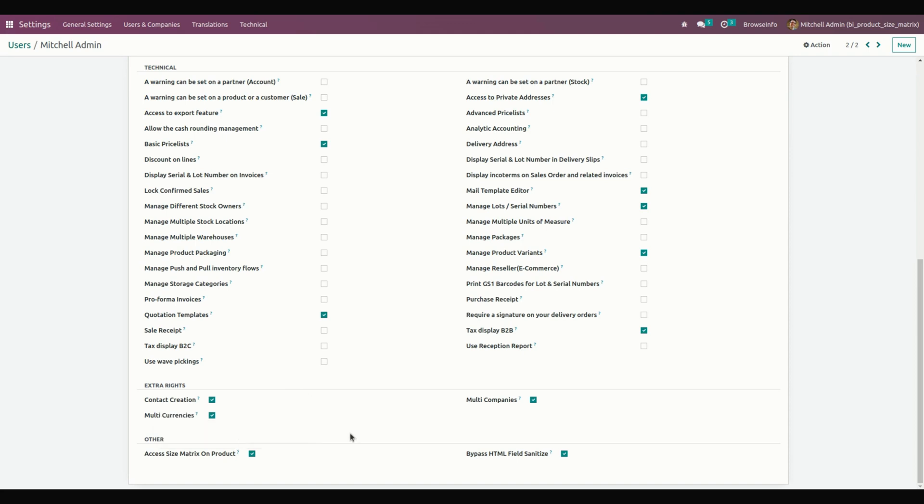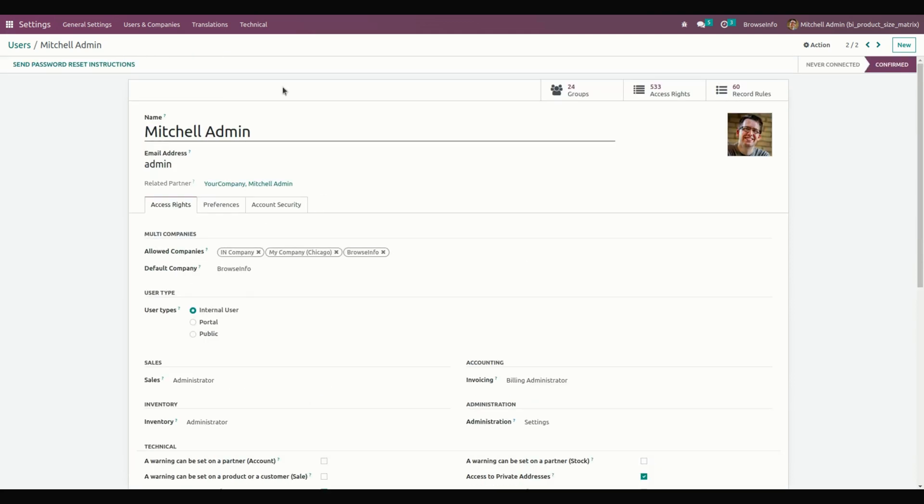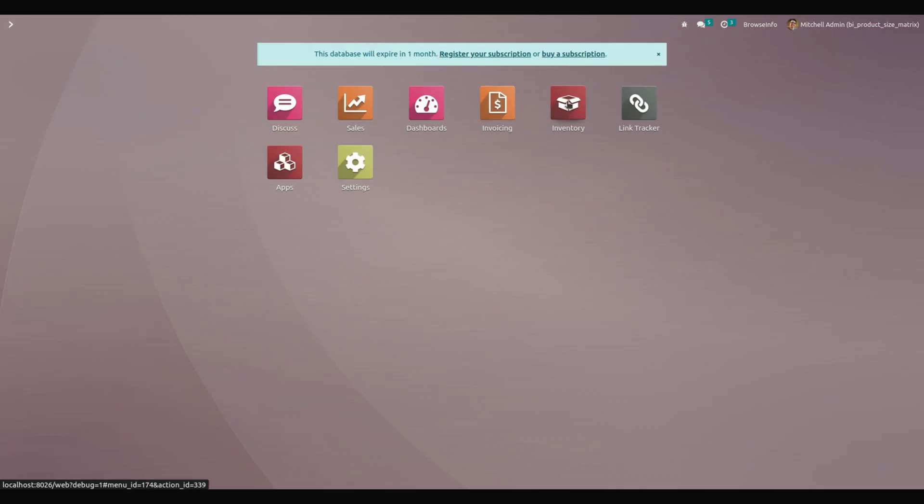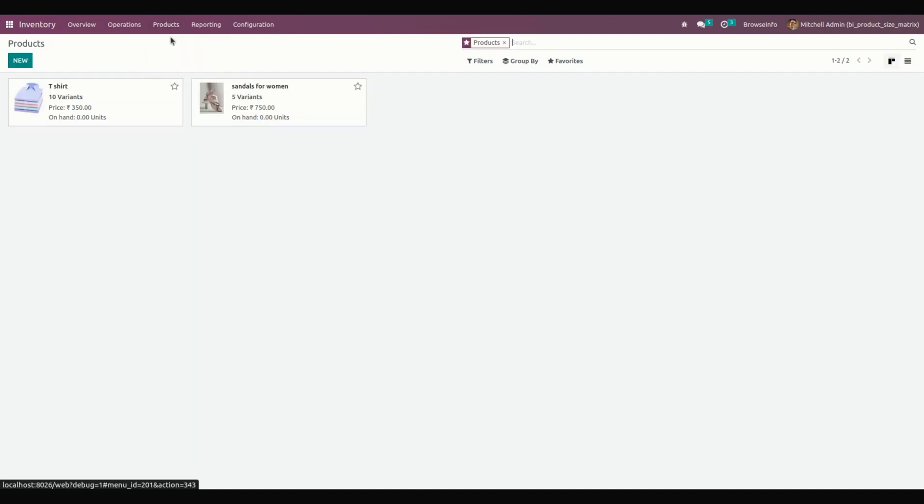Once this is completed, let's get into Inventory. In Inventory and Products, you can see the products.